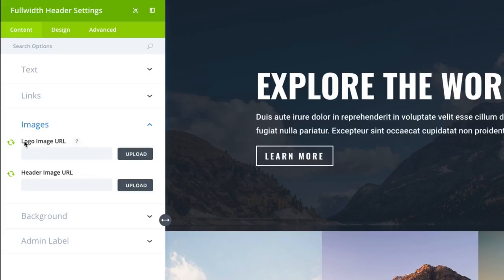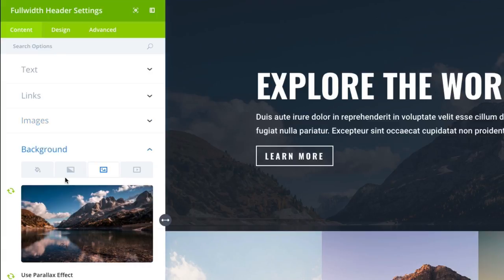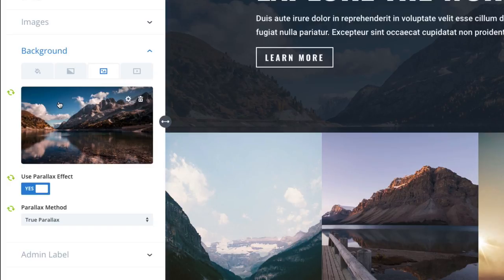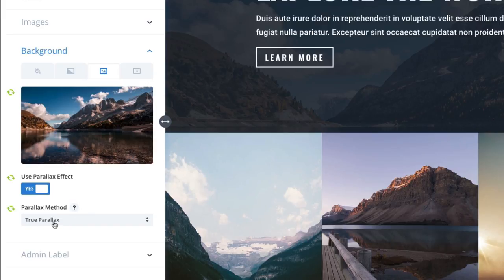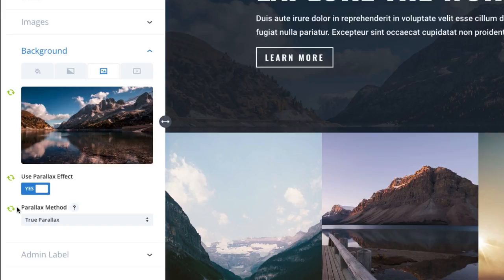Maybe you will want to add a logo or a header image down the road, but it's really up to you whether or not you want that to be synced to all of your headers or not. I don't have a logo or a header, so I'm just going to leave it blank. So here's my background. I have a background image and I'm choosing to use the parallax effect and choosing true parallax as my method. So I do want to keep this throughout all of my headers, so I'm going to make sure and keep this as a synced item.